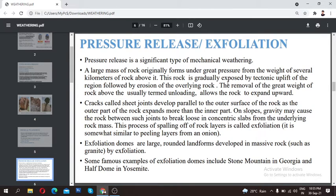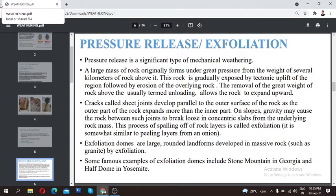The removal of the great weight of the rock above is termed unloading. Due to tectonic activities, the overlying rock is removed, so the underlying rock is uplifted. This is the unloading process — occurring when the overlying rocks are moved away.